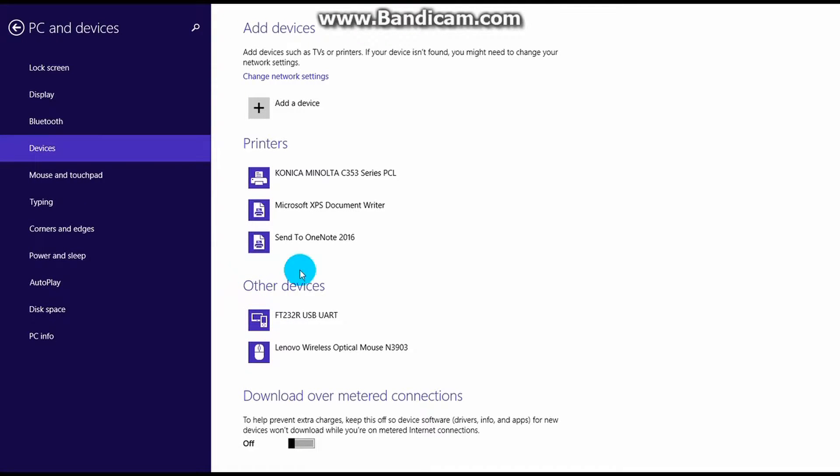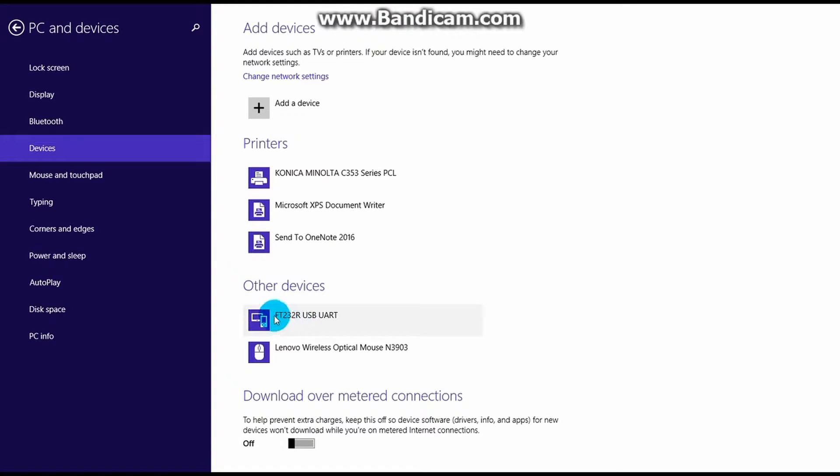If your computer does not automatically install this driver, you have to manually download and install the driver from the address that will be provided in a few seconds.